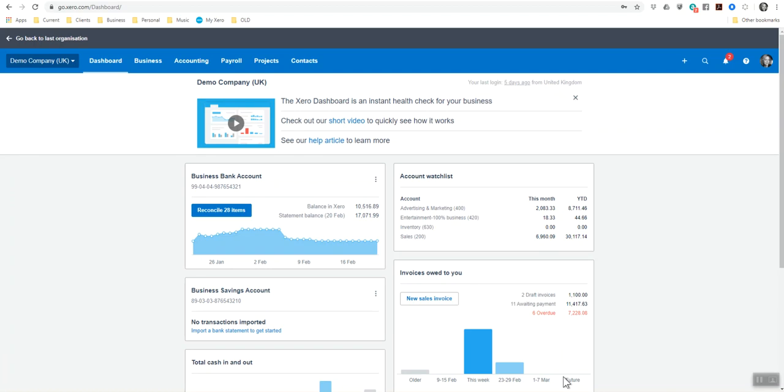Hello and welcome to the subcontractor under construction industry demo that I'm going to do for you. This is the demo company within Xero. I am using Xero accounting software. In order to set up the construction industry side in a business, if you haven't set it up already, I'm now going to show you how to do that.